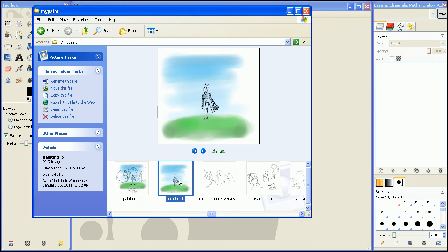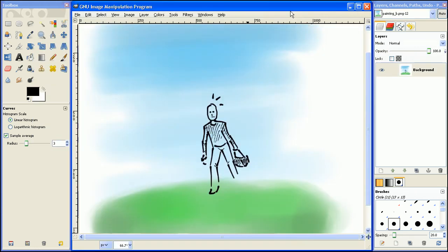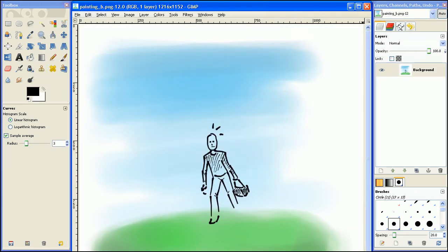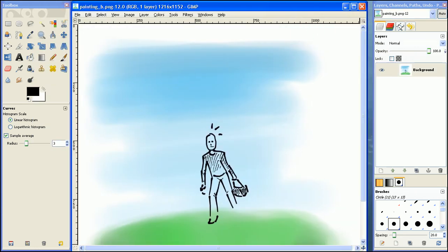I'm going to go over here and grab a simple painting I did with my paint. I'm going to drag this up a little bit.